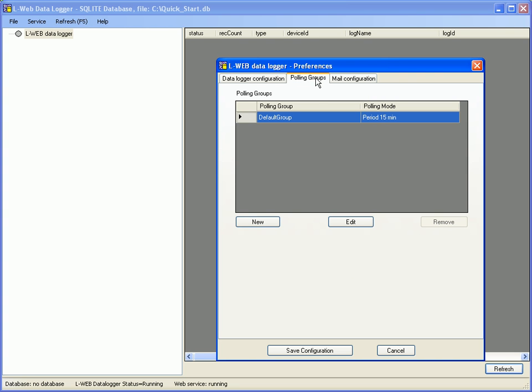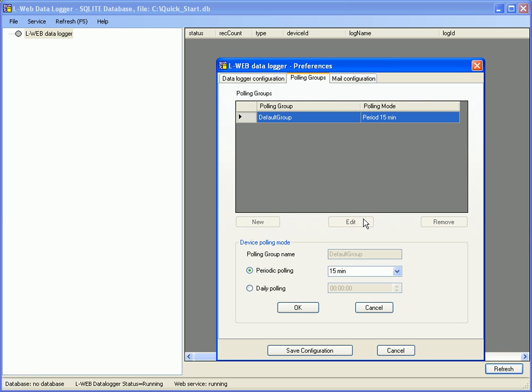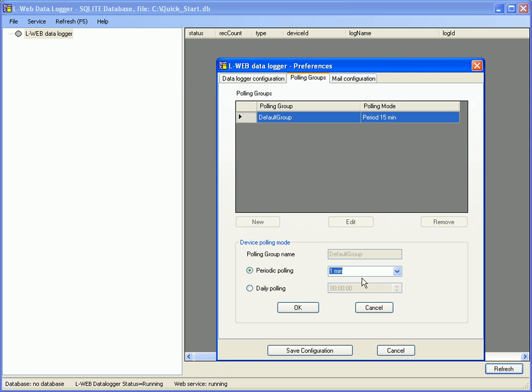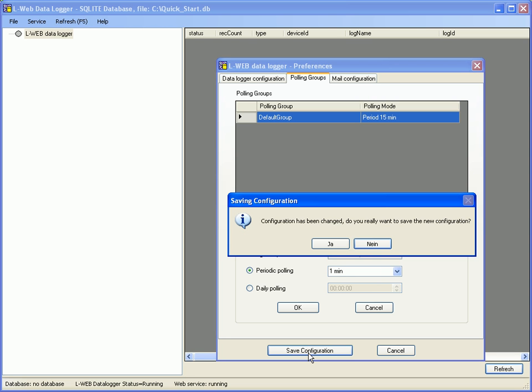Click the edit button and set periodic polling to one minute. Click the button save configuration to proceed and click yes to execute.